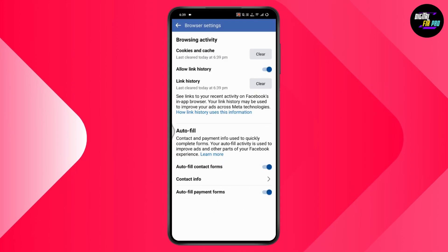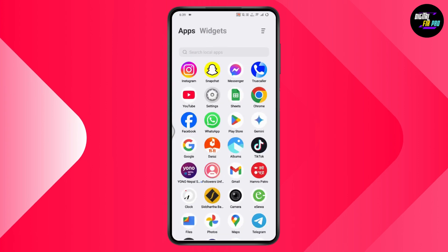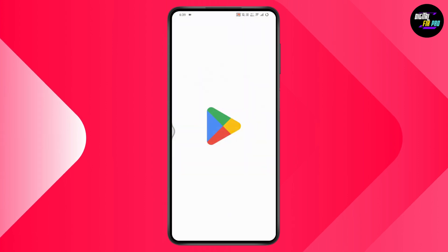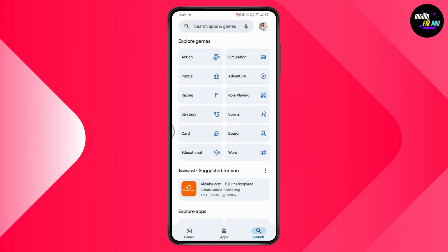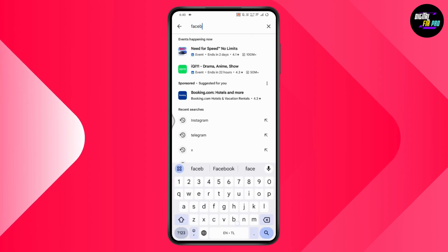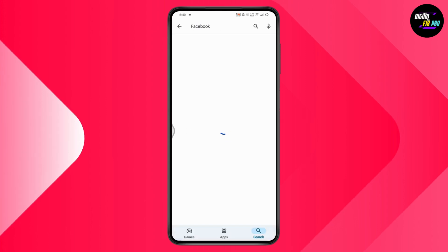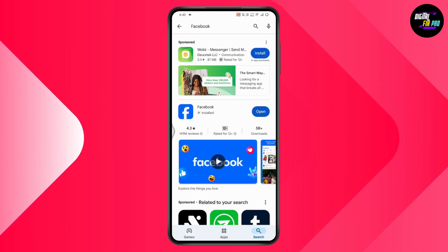Now simply restart your Facebook and your problem might be fixed. But if that doesn't fix your problem, you can simply remove the app and make sure that you've updated the application. Go with your Play Store or App Store.